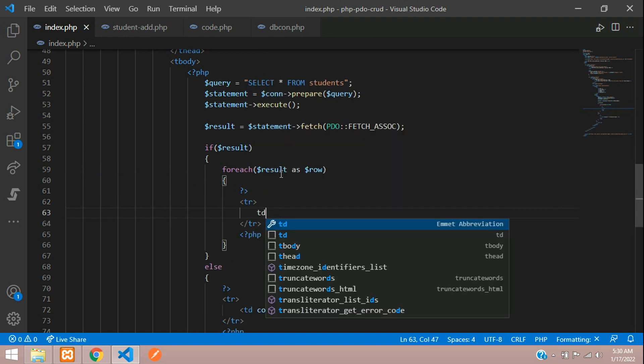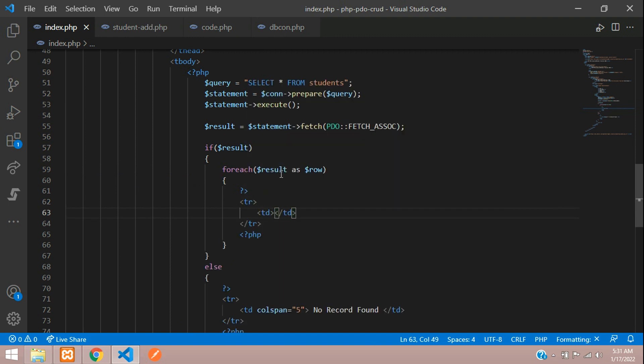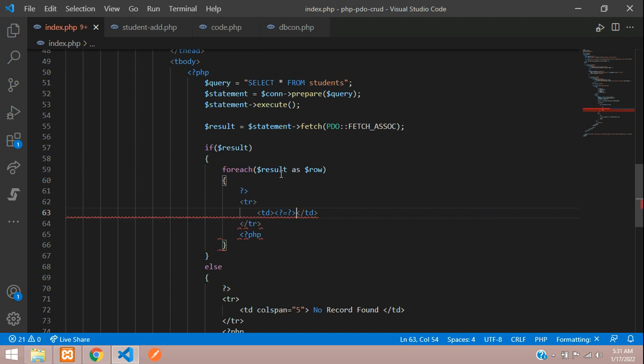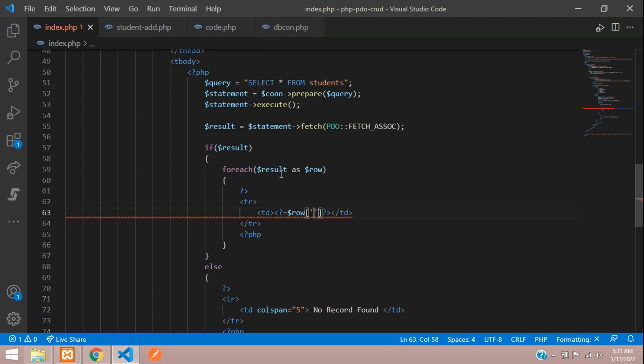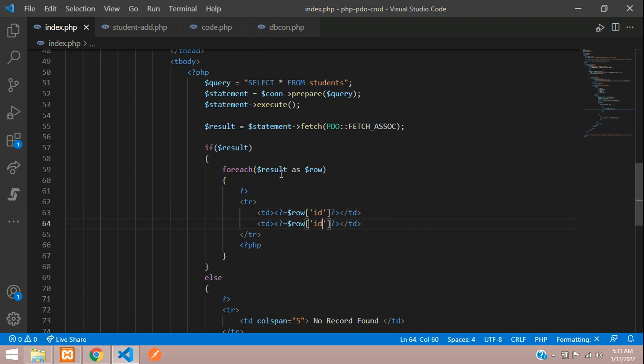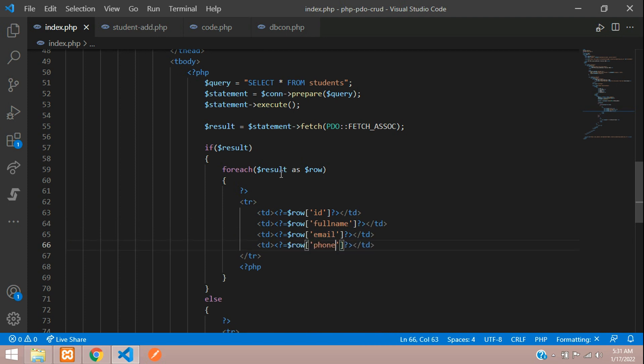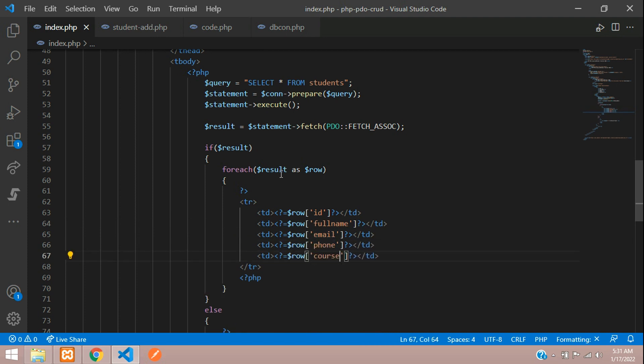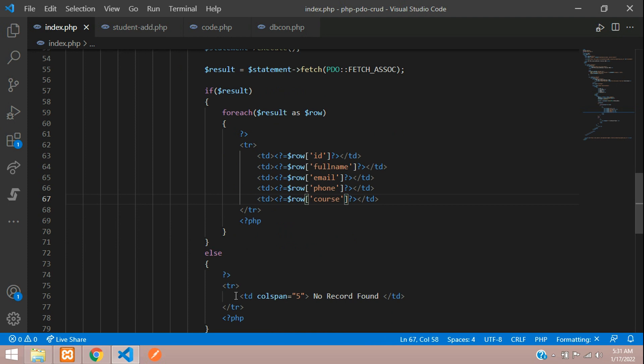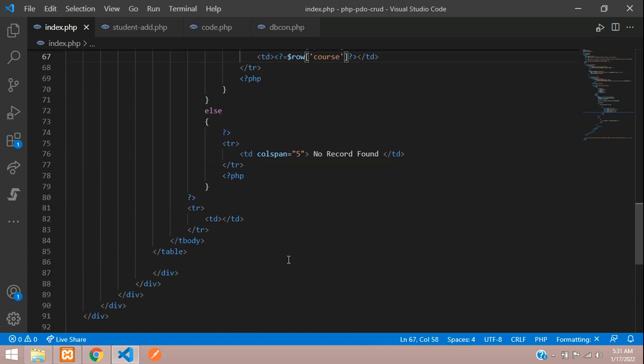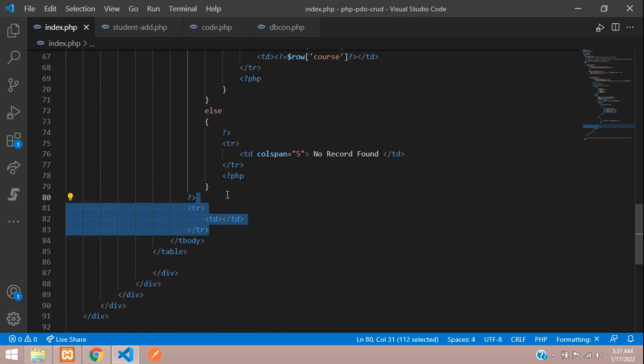Table data where we will tell PHP equals and close dollar row of your ID. Same concept for full name, email, phone, and password. Let me remove this extra thing. Now let's check the output.